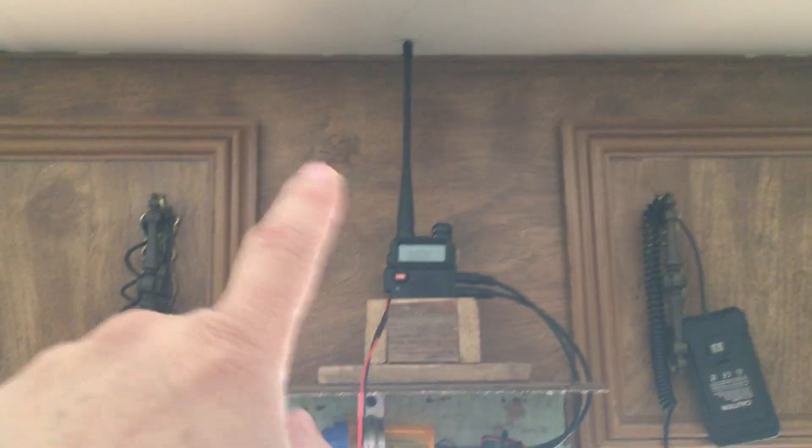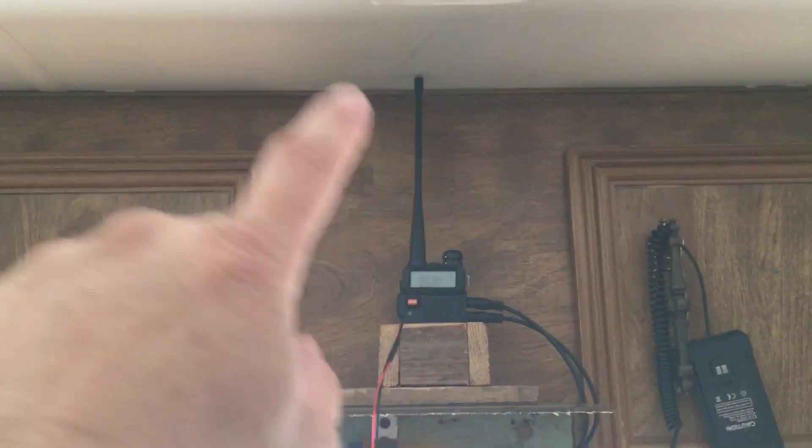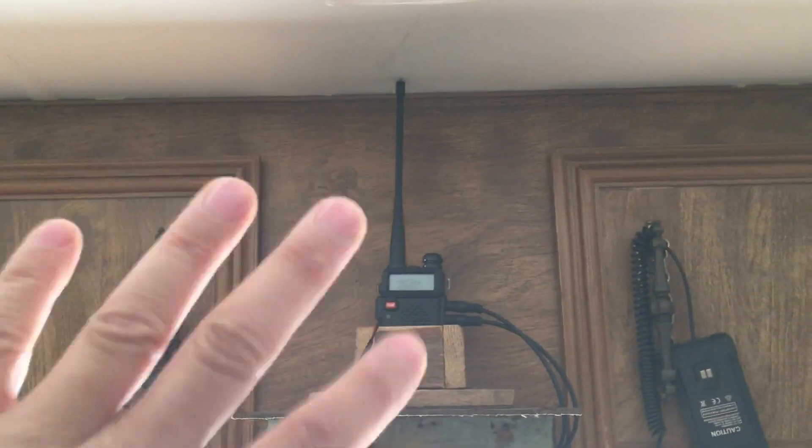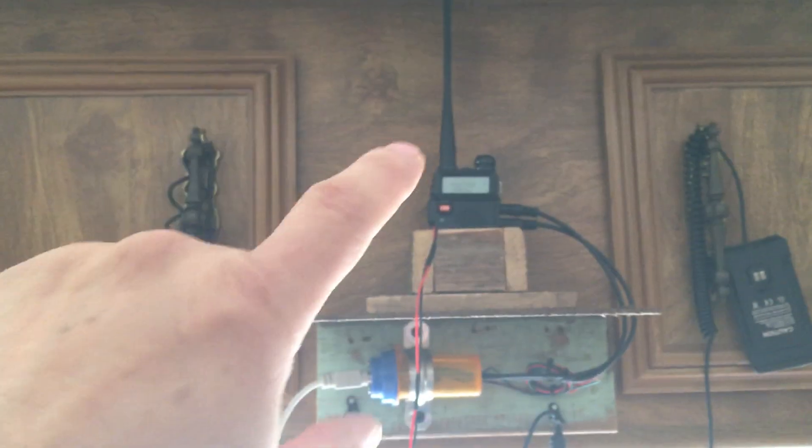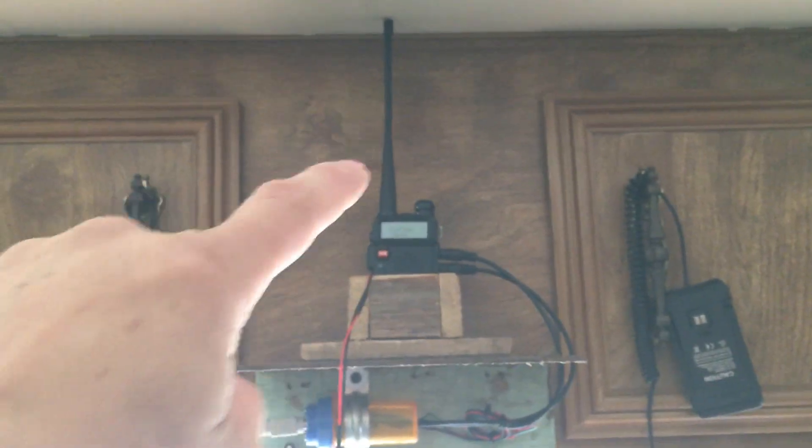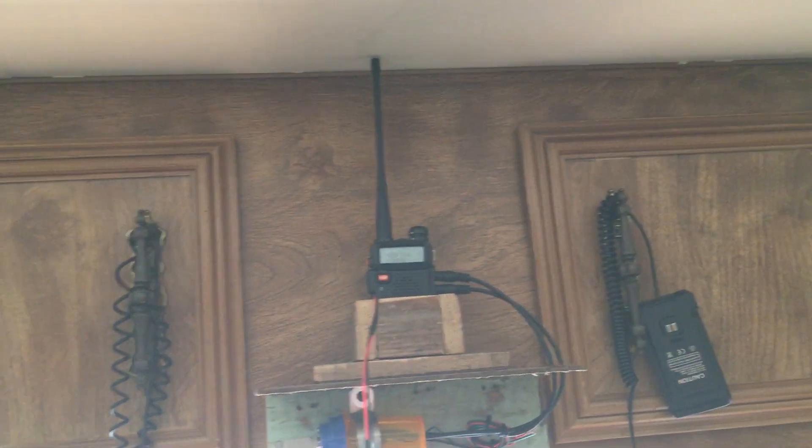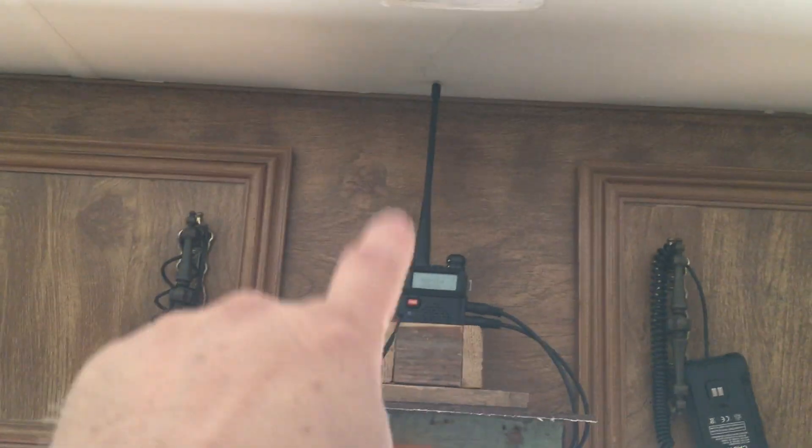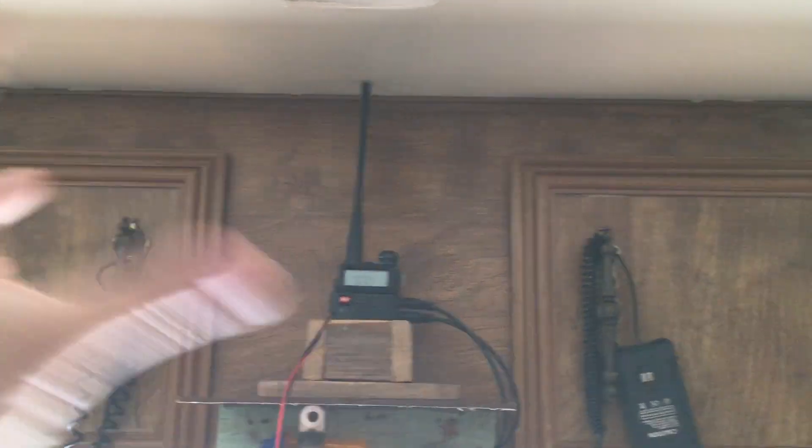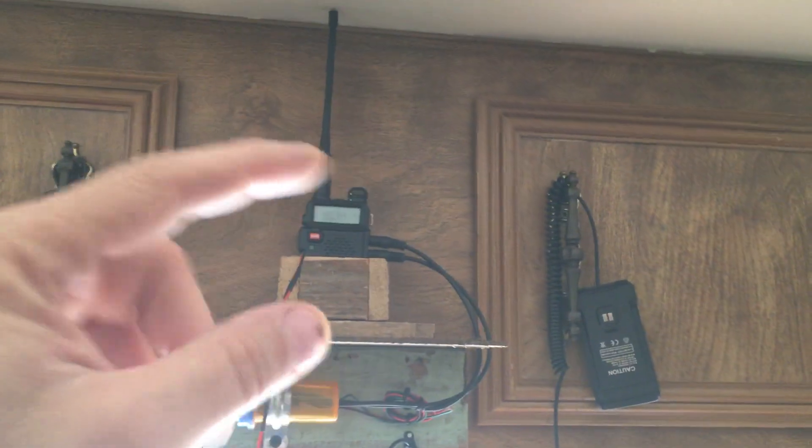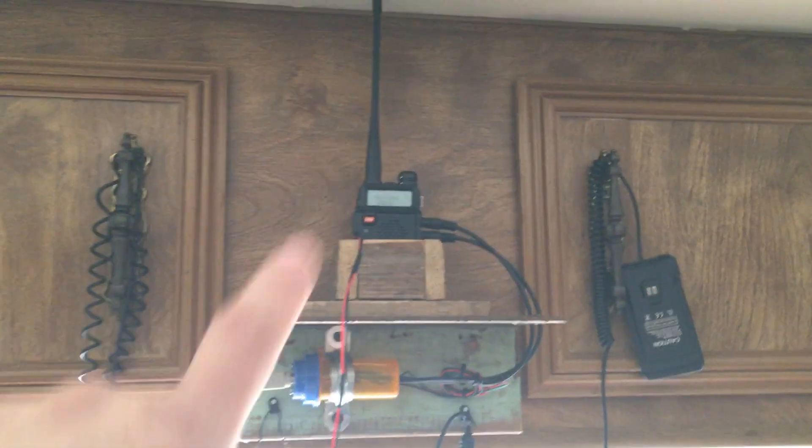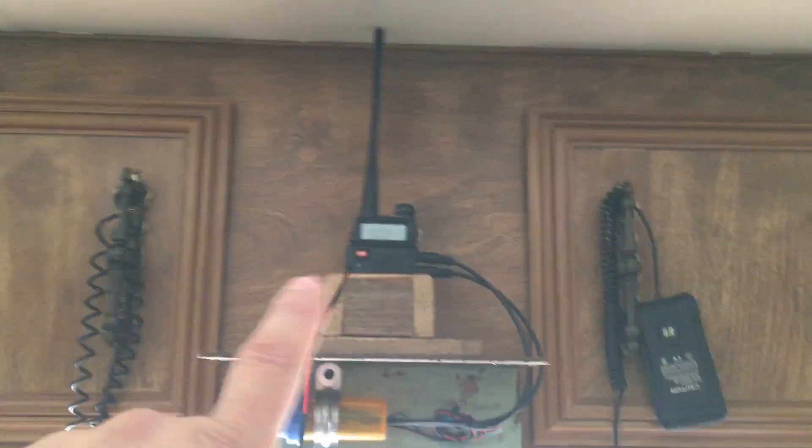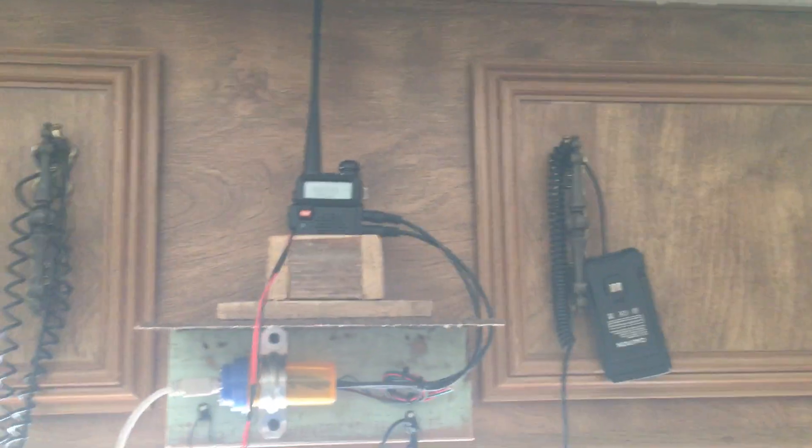If I was going to use this by itself, I would unscrew that antenna and put an outside antenna on it for better range. But since I'm doing it the other way, I don't need to do that. This is a modified Baofeng radio.